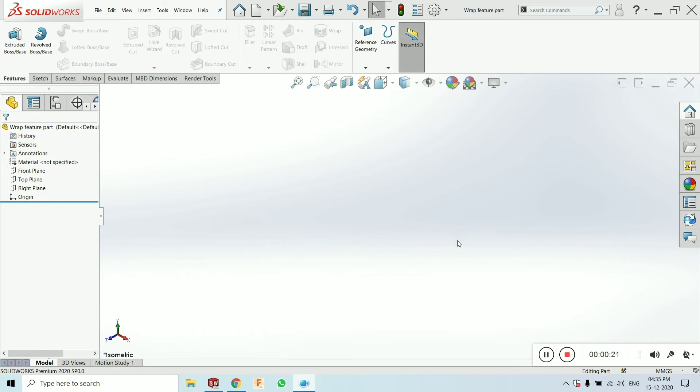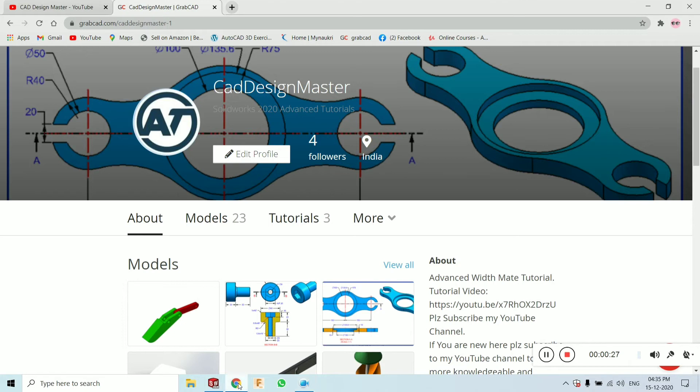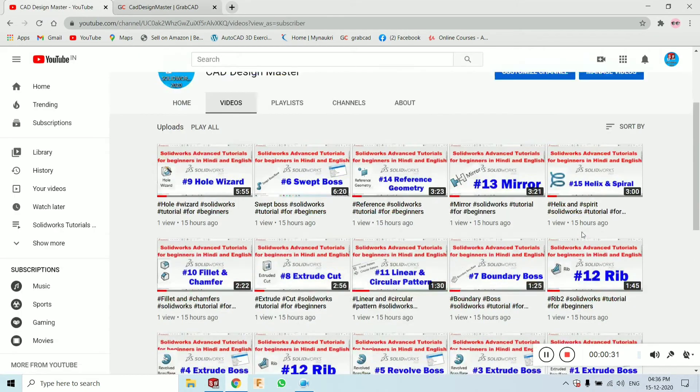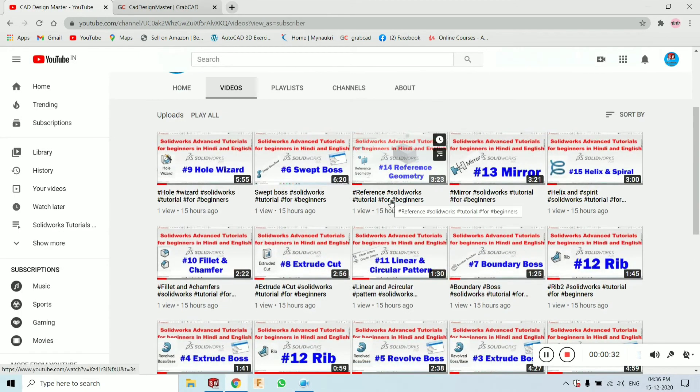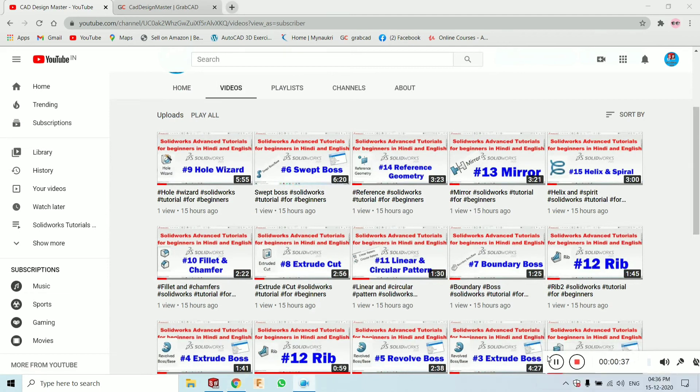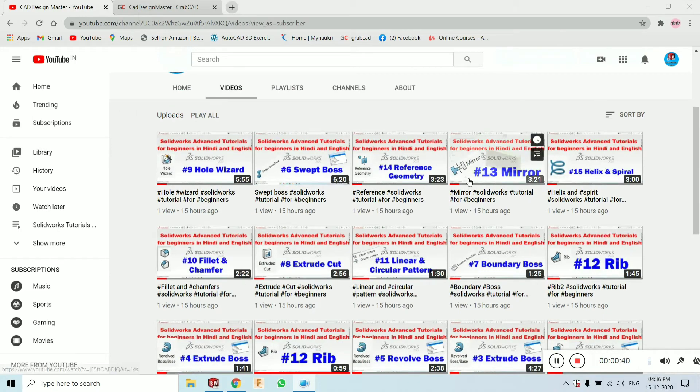If you are new, just subscribe to this channel. The name of the channel is Cat Design Master. You can go here and click on the subscribe button, and then you will get new tutorials and interesting videos in the future.